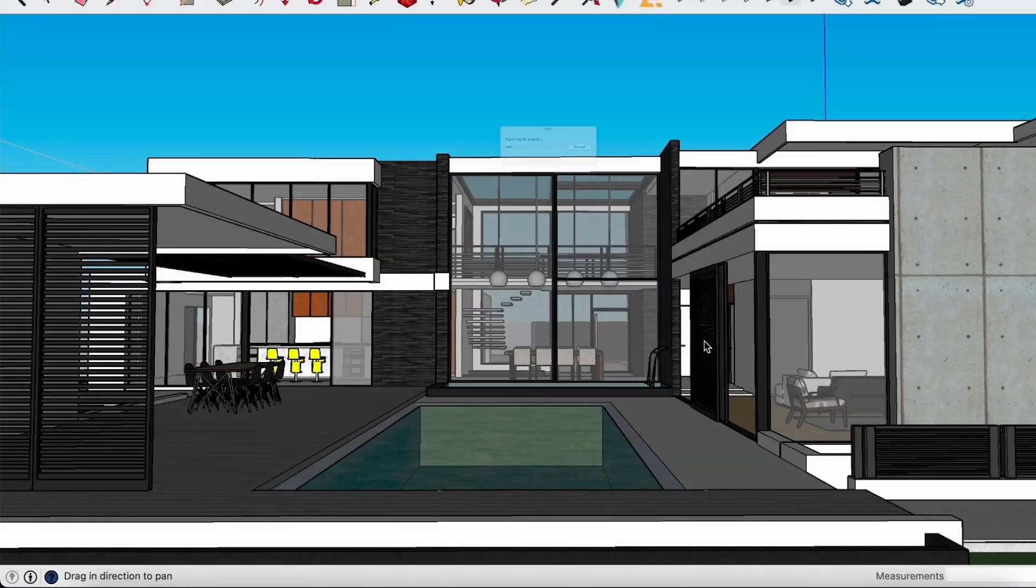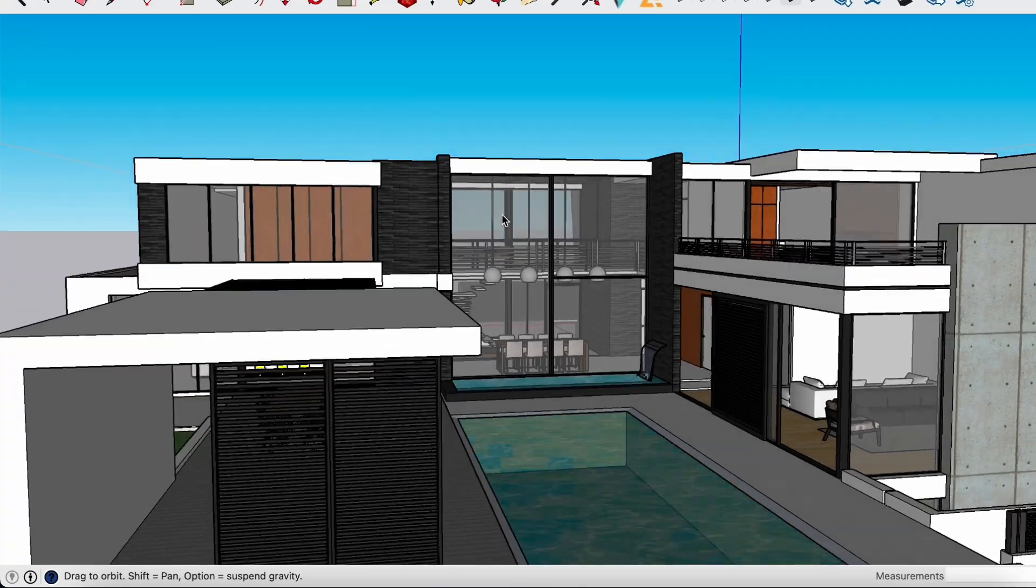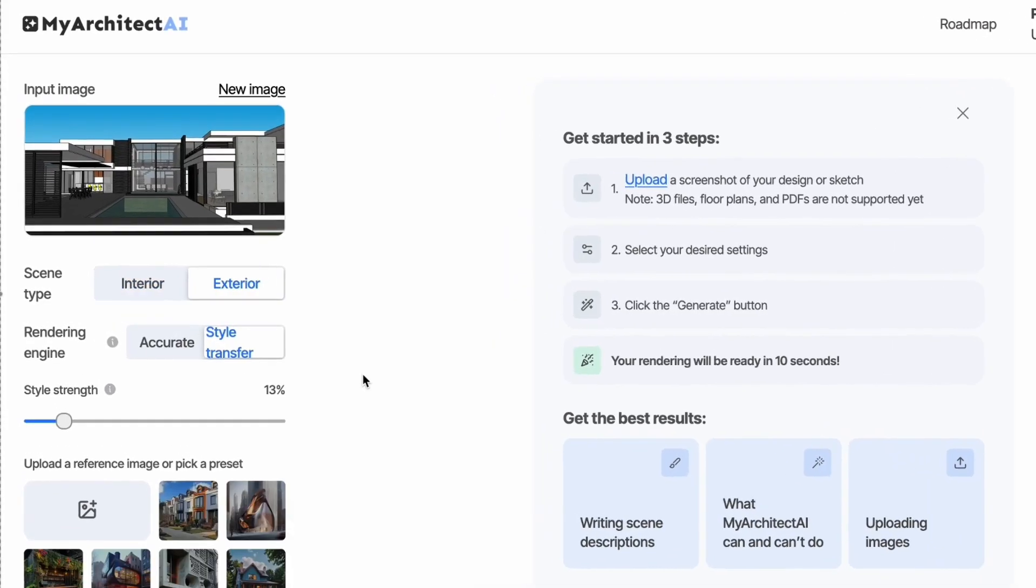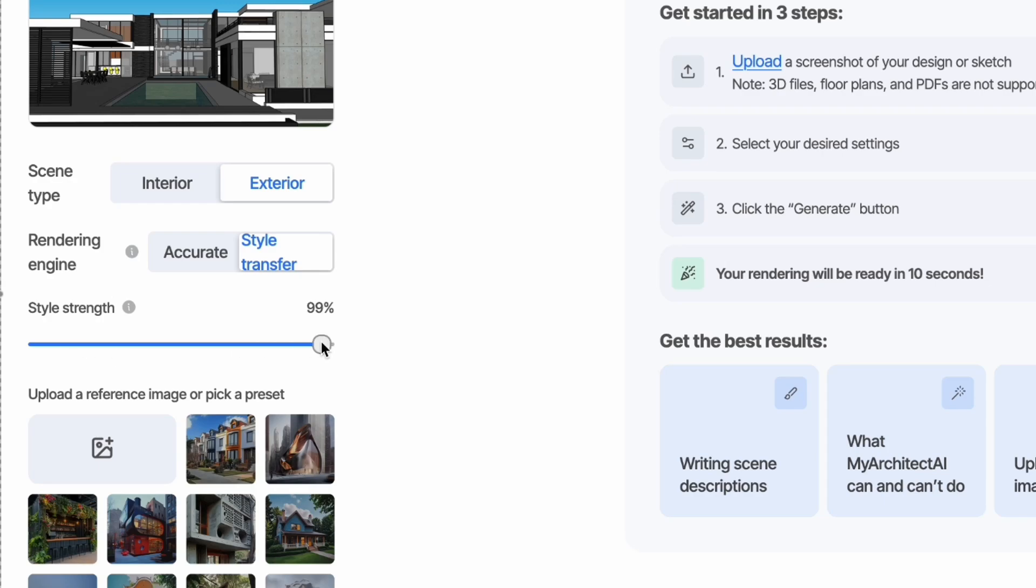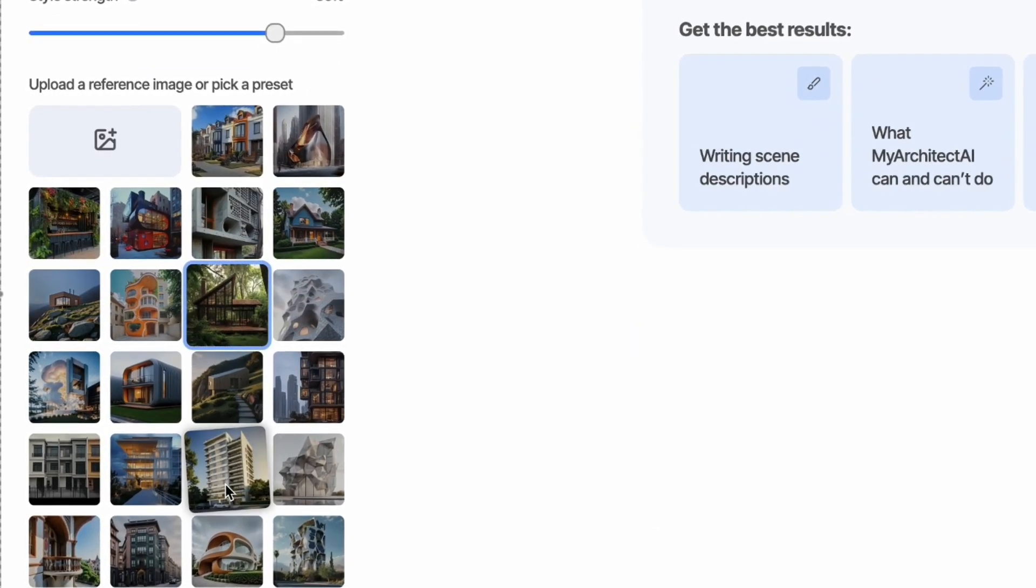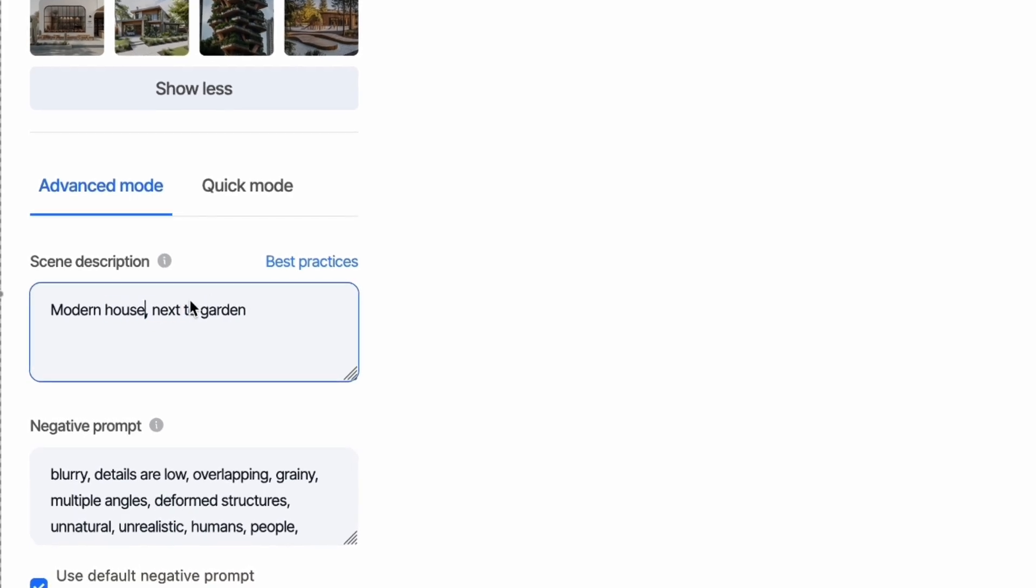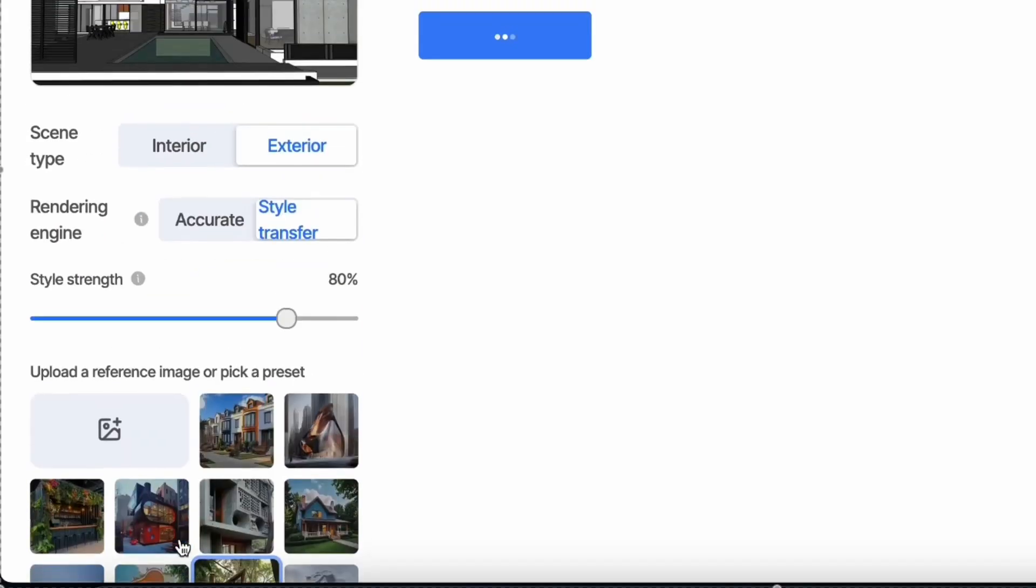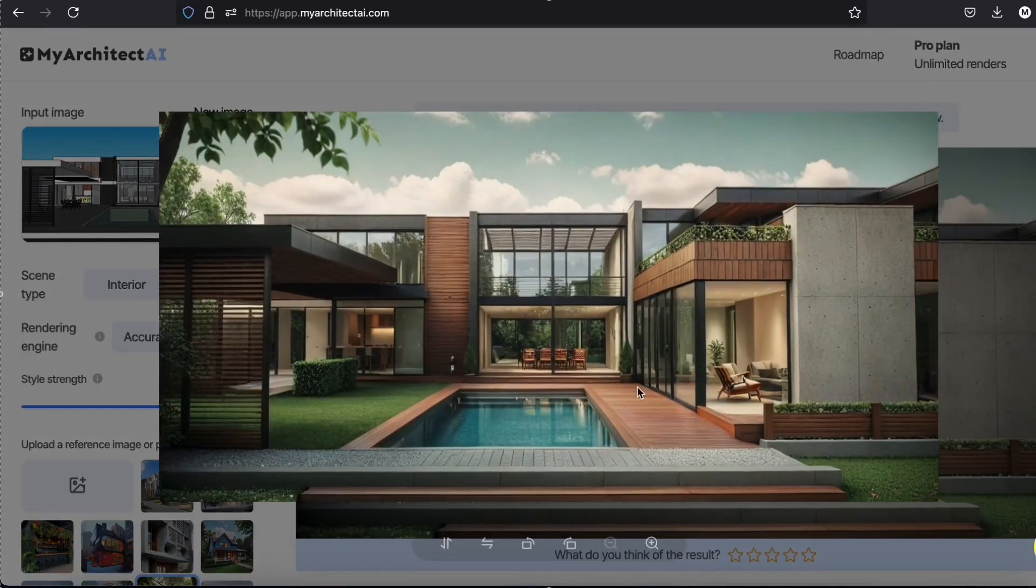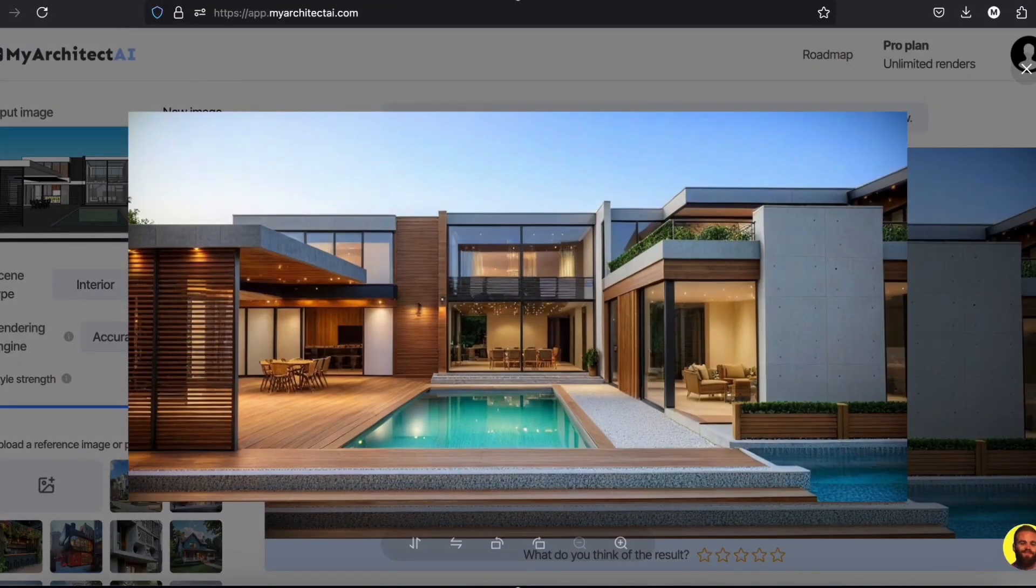Let's start with this one. I really like it. By the way, you can download the render in 4k too. Let's try other styles.